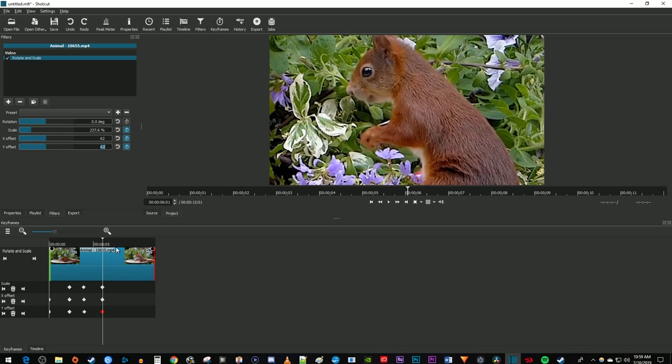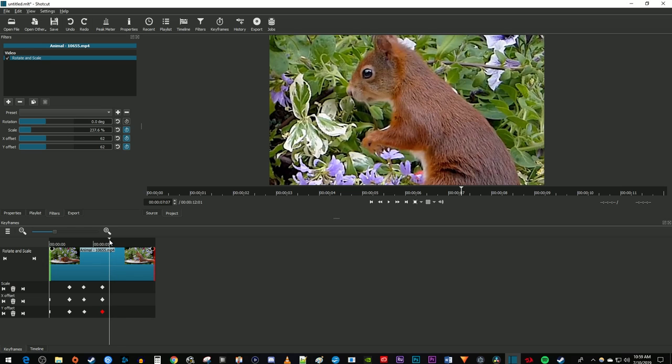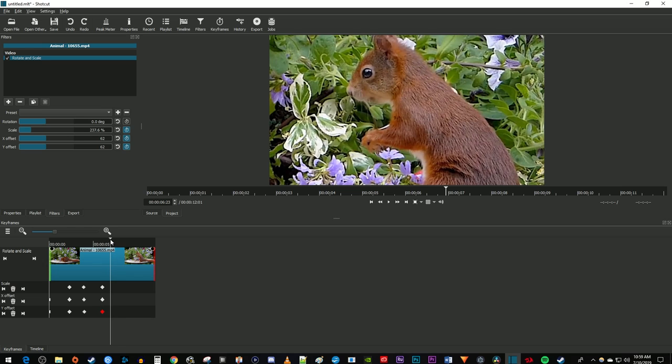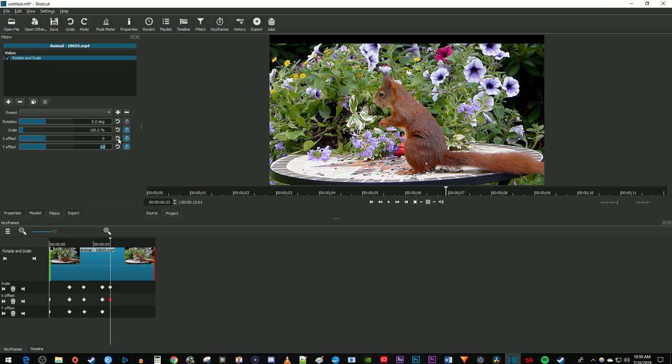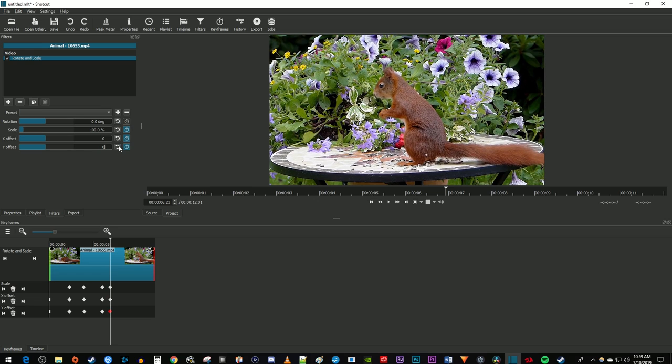Next, move the time marker to where you want your clip to be zoomed out by. Click the reset button next to the scale and each offset value to create keyframes for their original zoomed out values.